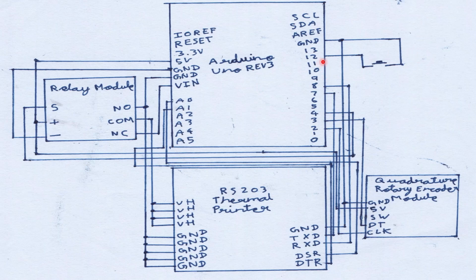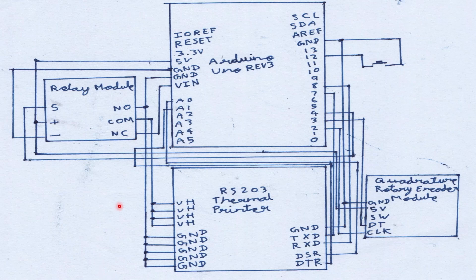Finally, it also has a push button connected to pin 12 which is the signal for the Arduino to start dispensing the tokens. Now let's see how the code part of it works.